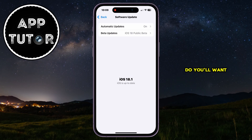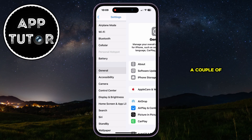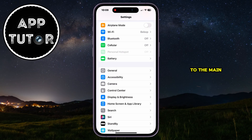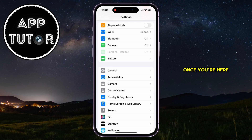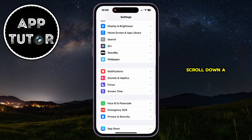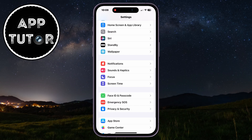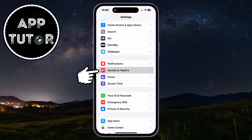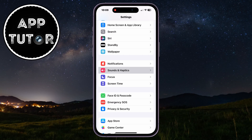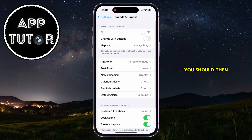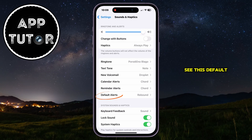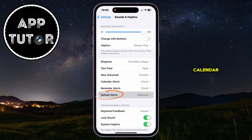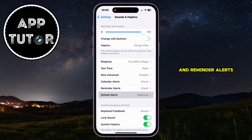If you do, you'll want to go back a couple of pages until you get to the main settings page. Once you're here, you'll want to scroll down a little bit until you see the Sounds and Haptics option. You should then see the Default Alerts button, which should be right under the Calendar and Reminder Alerts.